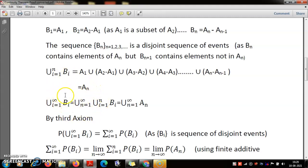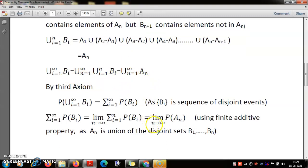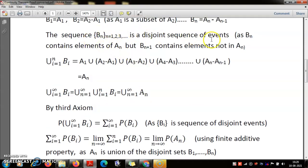The union of all the B_i's equals the union of all the A_n's — I leave this as an exercise. You verify it by showing that any element in one union is in the other, and vice versa. Since the B_i's are disjoint, by the third axiom of probability — which states that the probability of the union of a sequence of disjoint events equals the sum of their probabilities — we can write the probability of the union of B_i's as the sum of their individual probabilities.